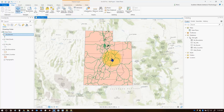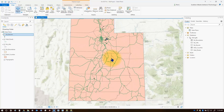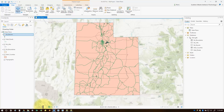You can change the scale by panning and zooming, but you can also change it directly in the scale box. If I wanted a 1 to 3 million scale, I can simply type in 3 million here, hit enter, and it'll scale me to a scale of 1 to 3 million.